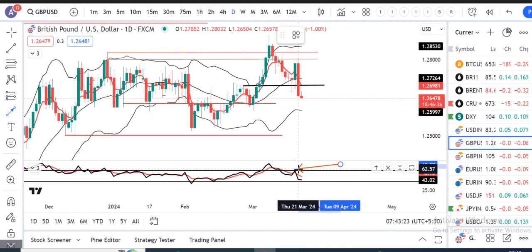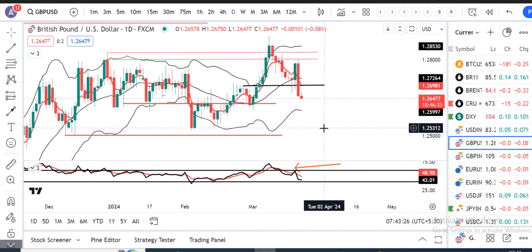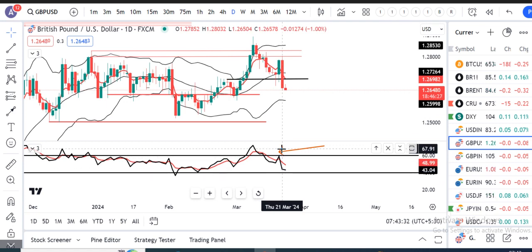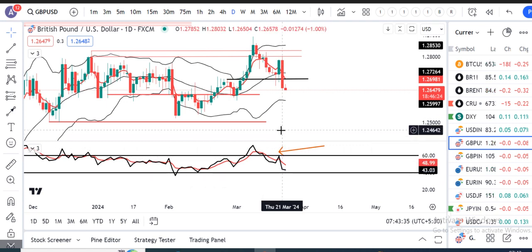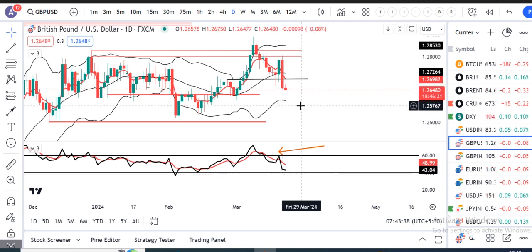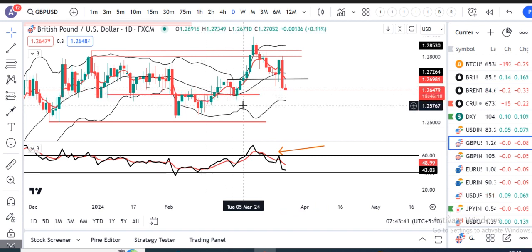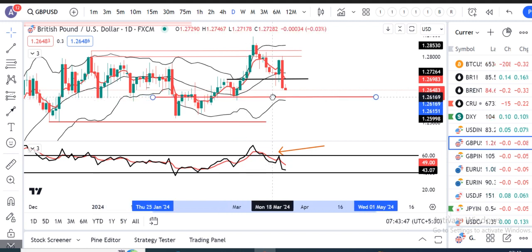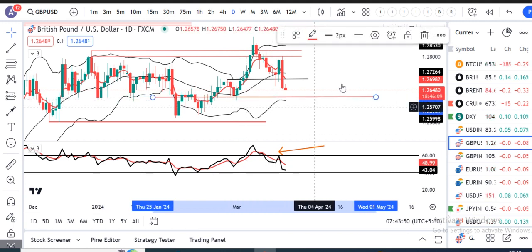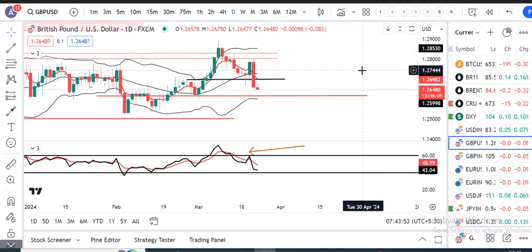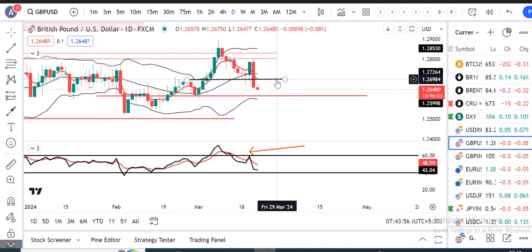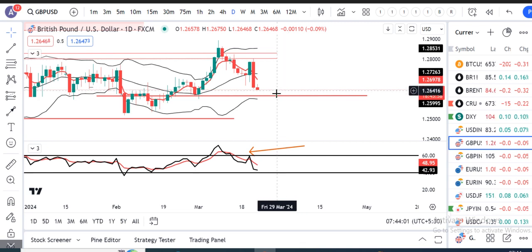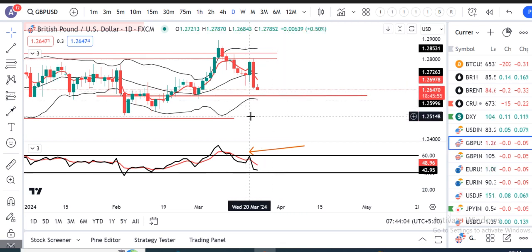Kal ka agar aap mera analysis dekhoge, woha pe humne yeh dar jataya tha aisa — RSI 60 mein resistance leke niche ke taraf aaja hai. Aur jo dar hocha tha woha aisa hi hua, rain shift kera chuka hai. Abhi ke liye jo zone hai — aapka jo minor support ho sakta hai woha hai aapka 1.26. Ye jo downward move ho raha hai, is ke baad kya GBP/Dollar 1.26 ko support karega, ya break down karke it will move towards 1.2520.